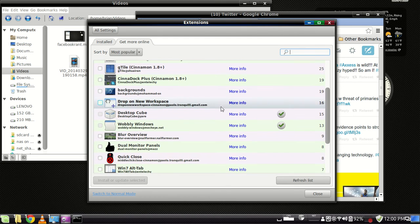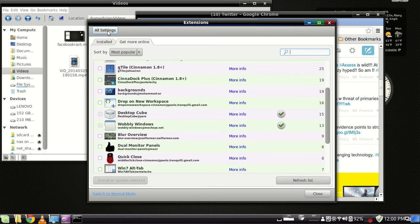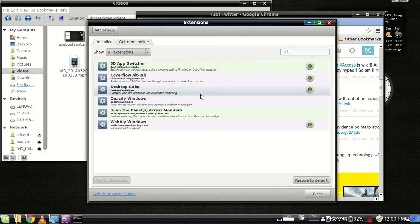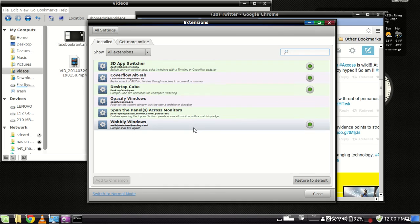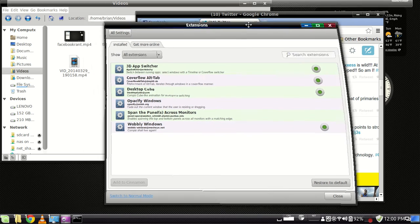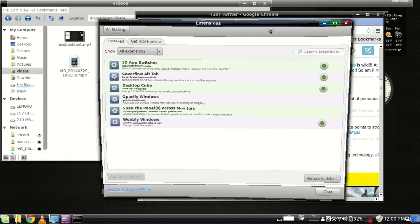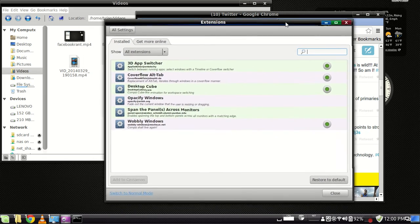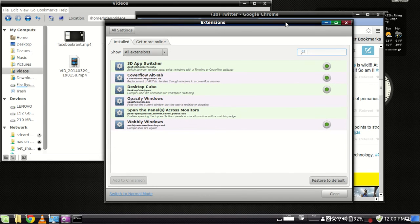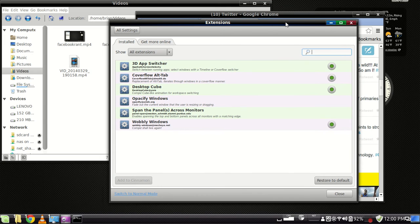As you can see, I've got the desktop, I'll go back to installed. I have desktop cube and wobbly windows installed. Wobbly windows. Everybody thought that was so cool when it first came out with Compiz.